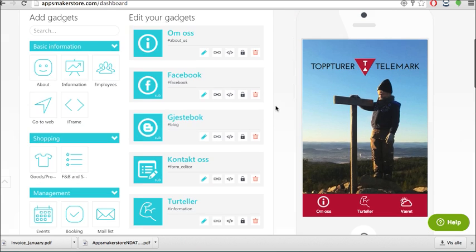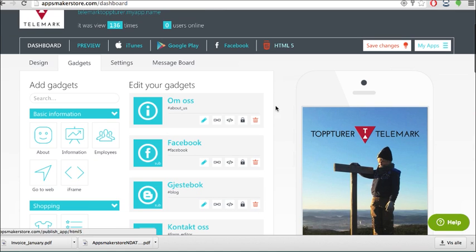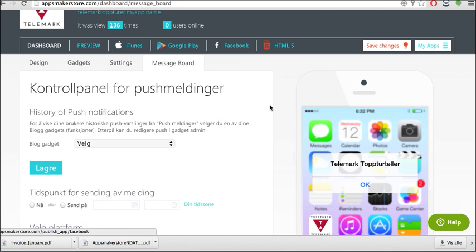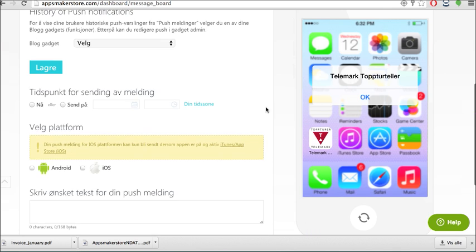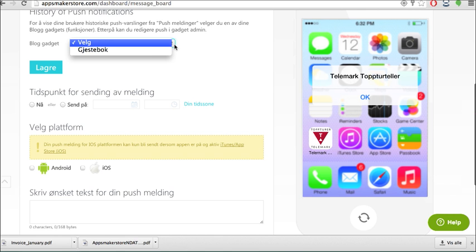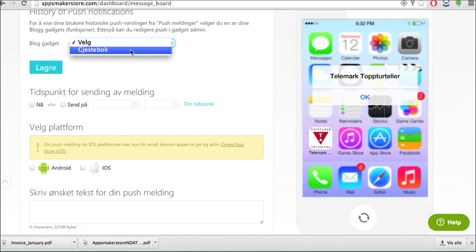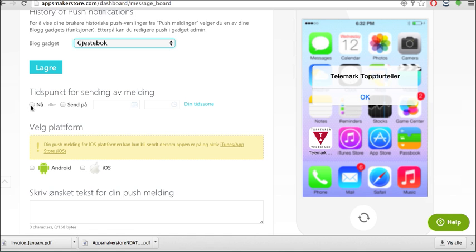Also if you want to send push notifications to your users that for example on this and this lake or mountaintop we have a barbecue or something like this, you go into the message board. You choose here where it is going to be saved. It is going to be saved in the guest book. And you press now or you can press later.